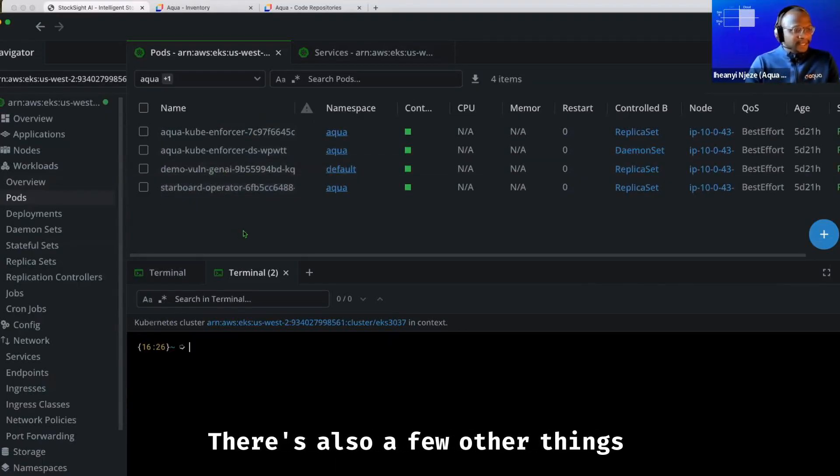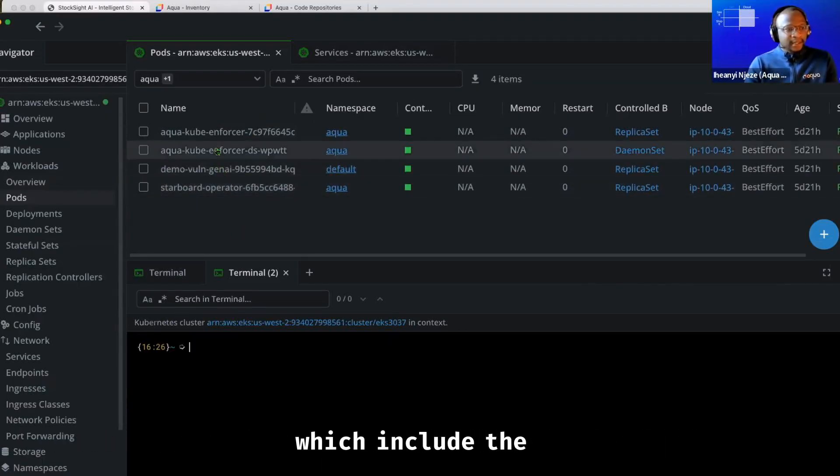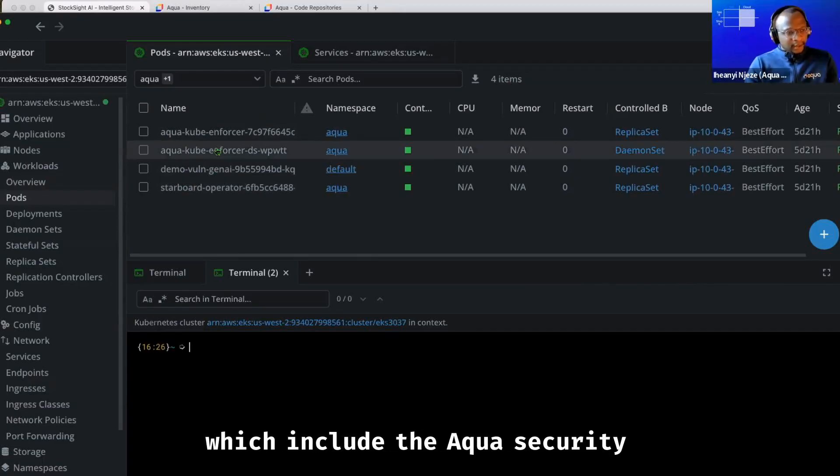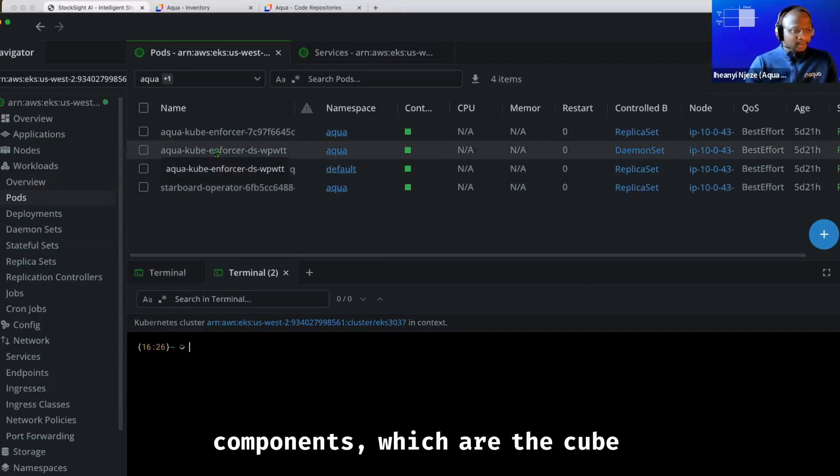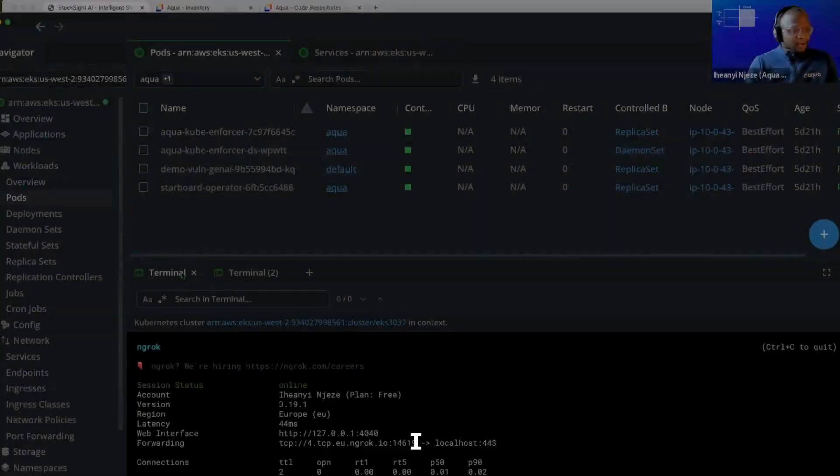There's also a few other things deployed on the cluster, which include the Aqua security components, which are the cube enforcer and the enforcer, which will protect the applications at runtime.